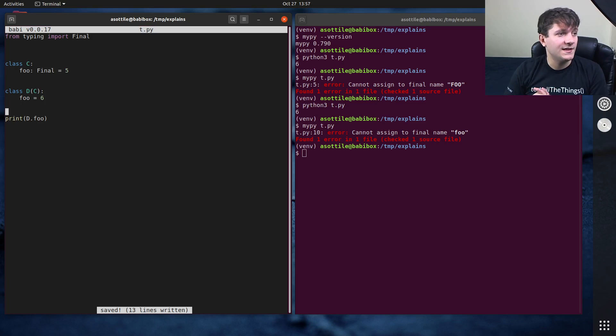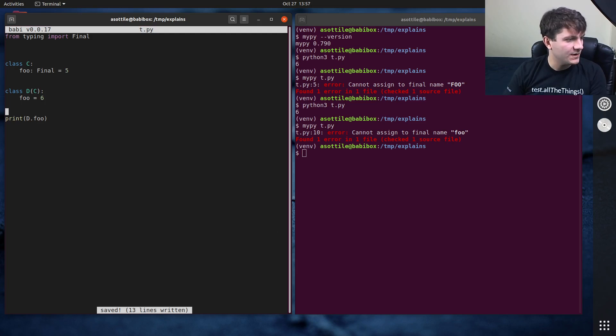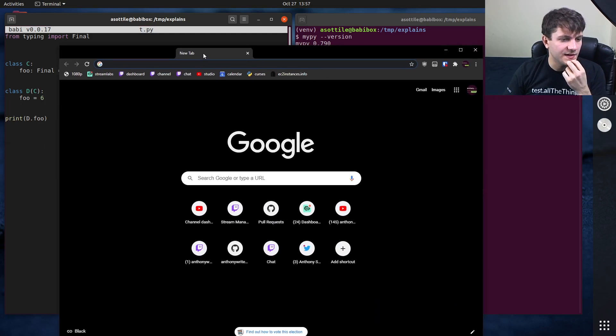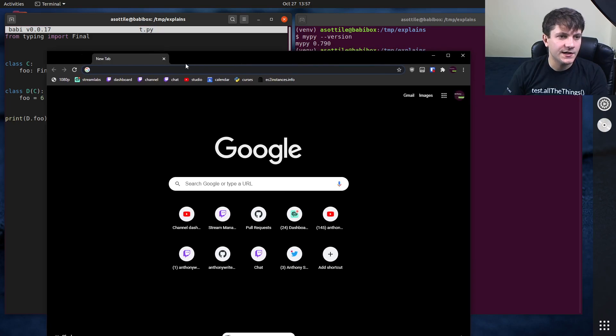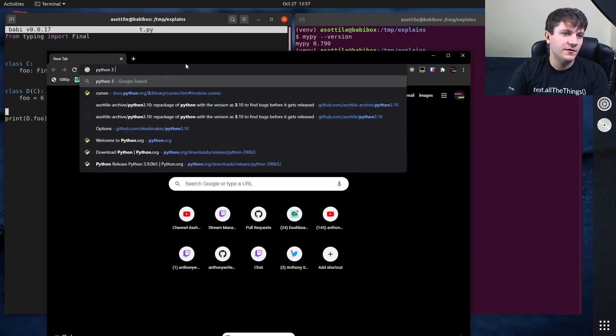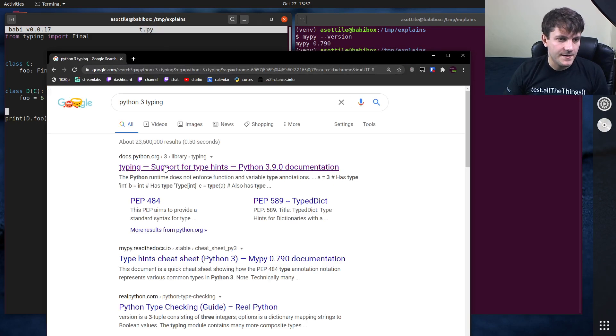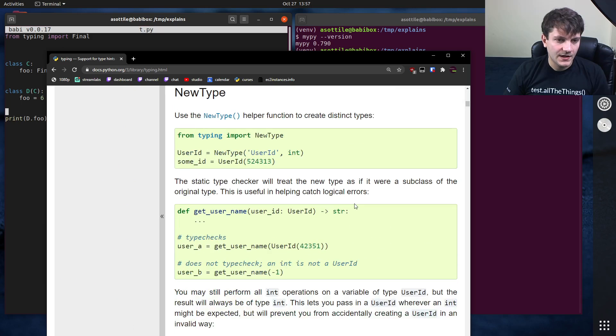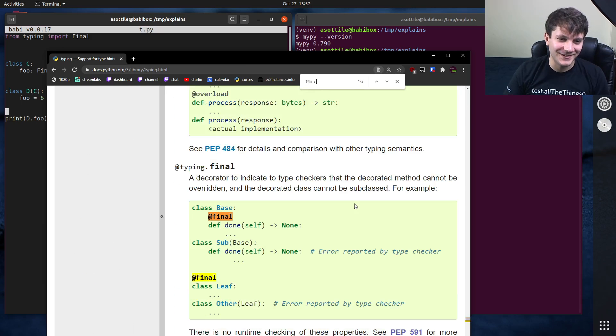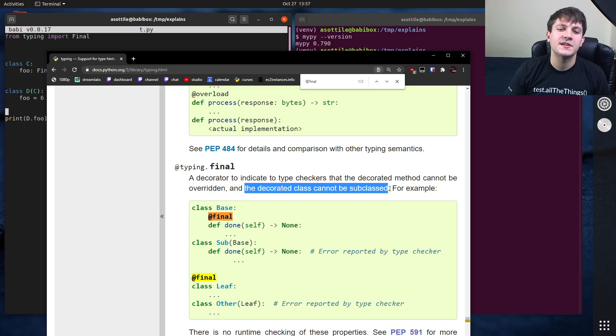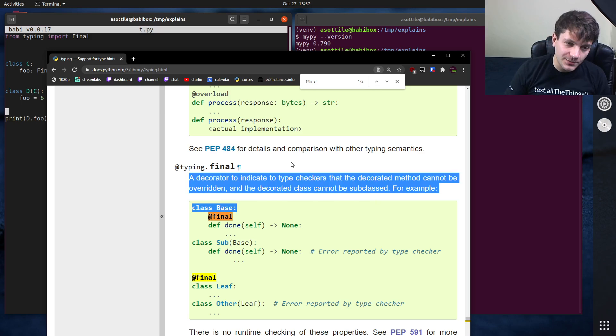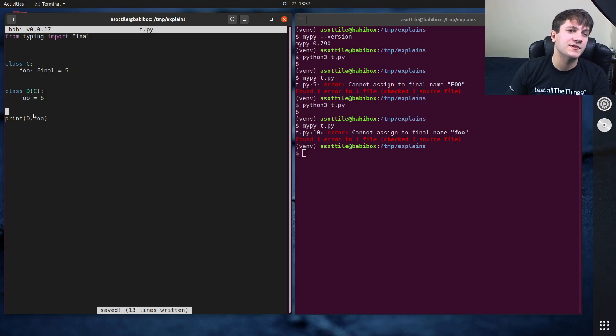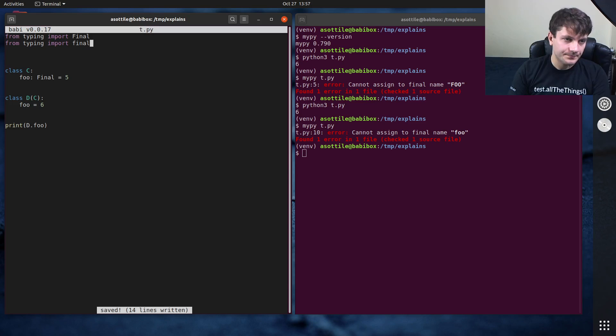And the last I want to talk about is the final decorator. Actually, I wanted to look up one thing because I wonder if you can use it to prevent inheritance entirely. So let's get Python three typing. Should have done this before the video. Oh well, a decorator to indicate type checkers that the decorated method cannot be overwritten and a decorated class cannot be subclass. Yeah, so there's two behaviors of this final decorator, which is different than capitalized final.